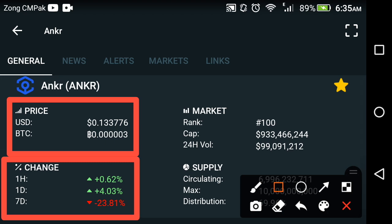Looking at the recent changes: as you know, yesterday the market crashed, and that is why Anchor Network also crashed during that market crash. But as you can see, the last one-day change is now positive, because they took a jump at this time, which is why the change has become positive.